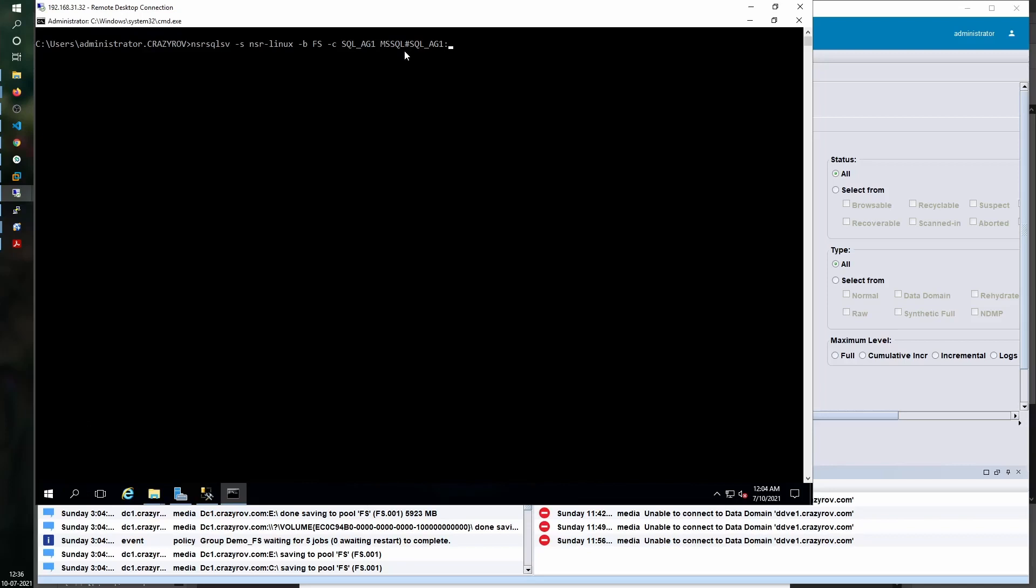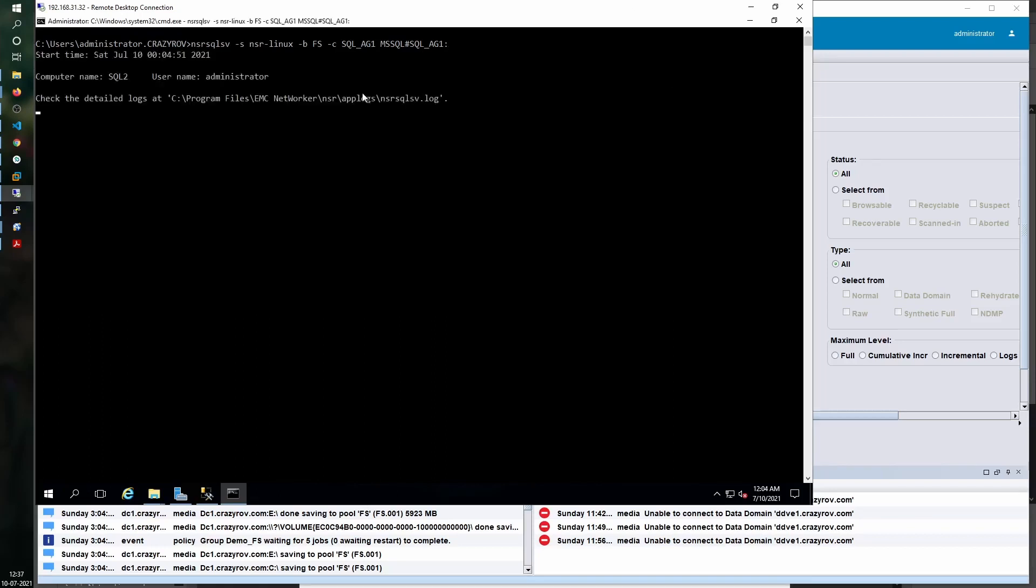If you have multiple databases and want to backup just one single database, you can go ahead and name that database here. If you want to backup all the databases, you can leave it blank. Let's hit enter and wait for the backup to initiate. This is now initiating.